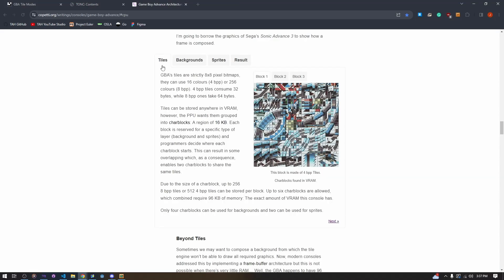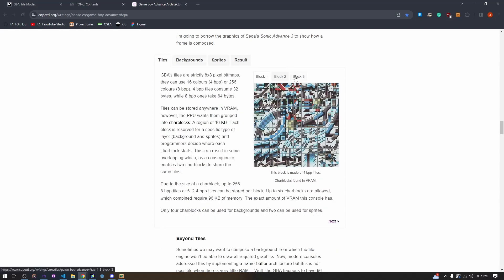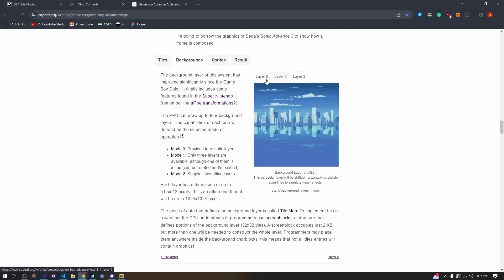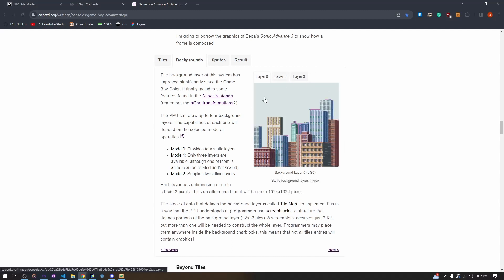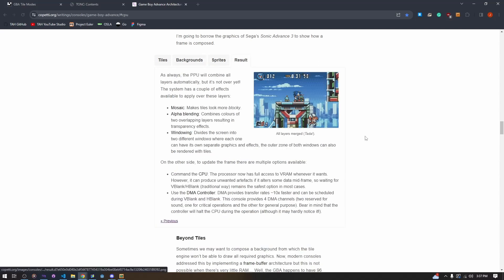We have our tiles and tile maps — these are loaded in the screen blocks. As you can see here, this is what it will look like in your memory viewer when you're loading this data. You can check the memory viewer in mGBA if you're doing this type of stuff — I definitely recommend it. We have up to four layers for our backgrounds, and then we also have our sprite layer, but we are not talking about the sprite layer today.